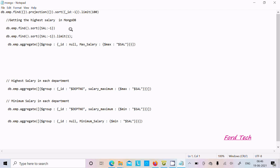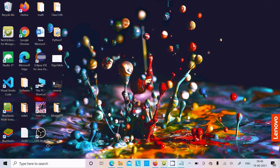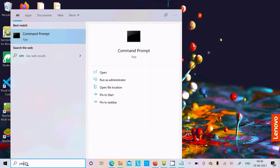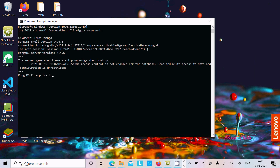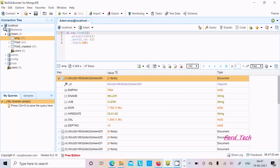In this video lecture I am going to discuss how to display the highest salary using MongoDB. I will use the command prompt and write mongo. The current version is 4.46. The database is addom, and inside it emp is the collection. I am also using NoSQL Booster for MongoDB.